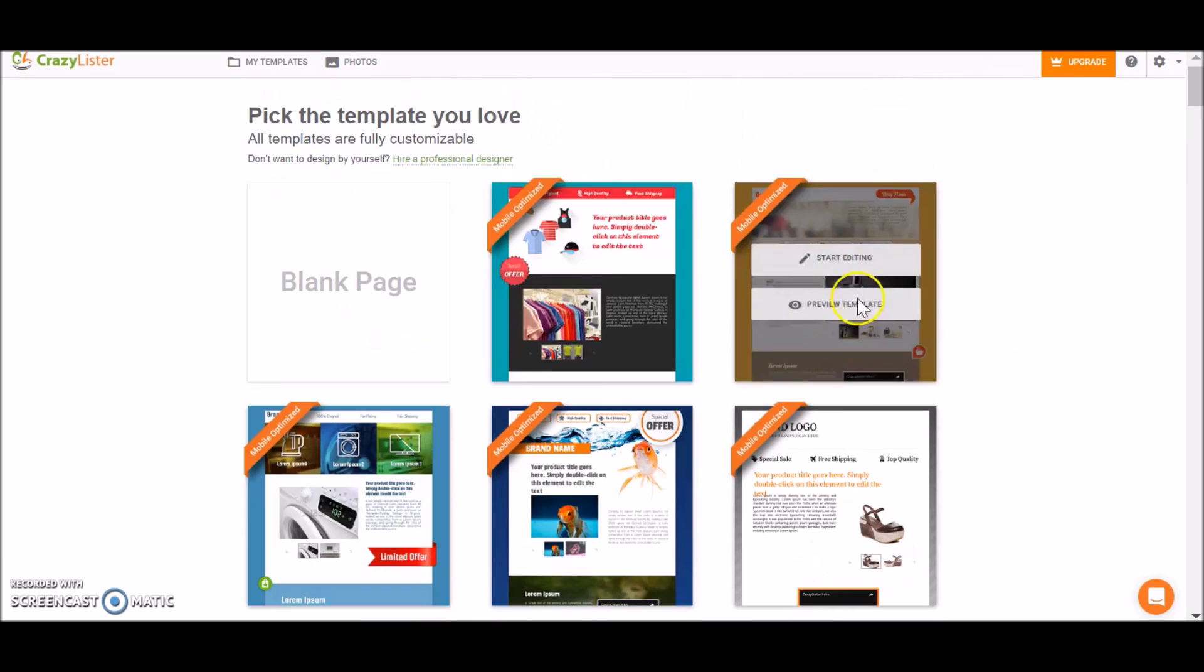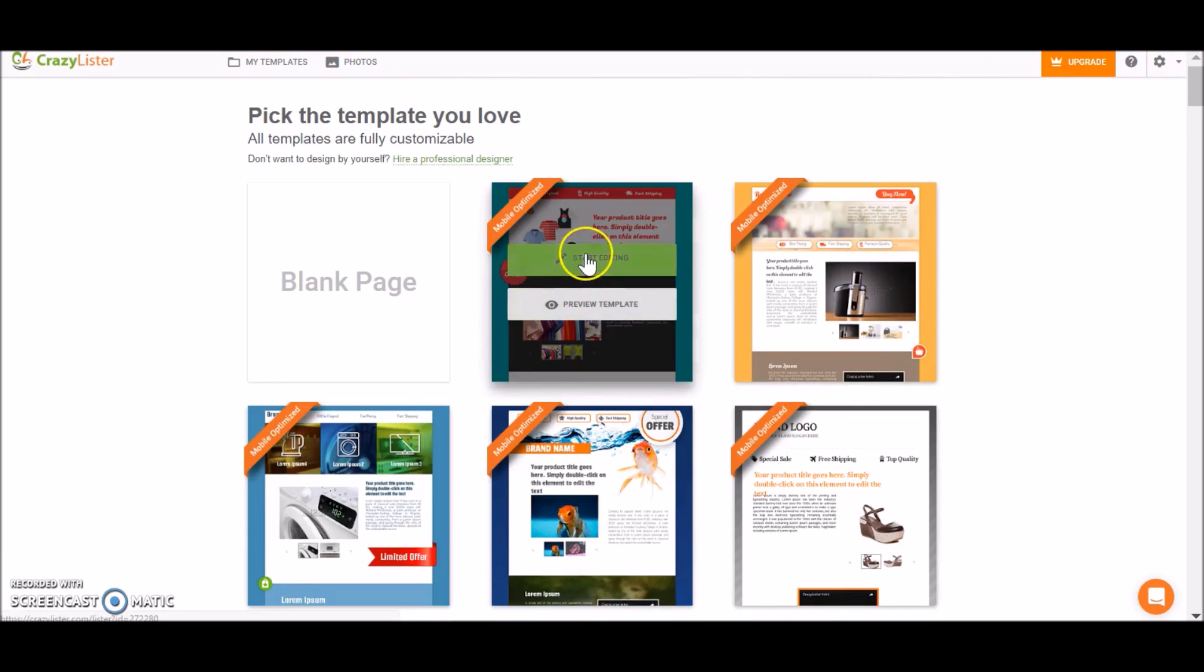And I can just choose one and start editing it, and then I can save it and it will be in my templates screen.